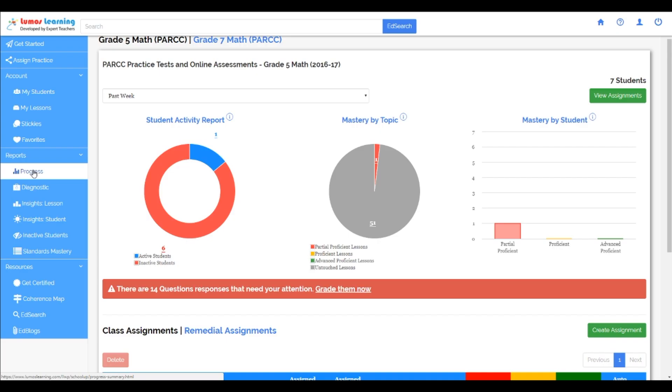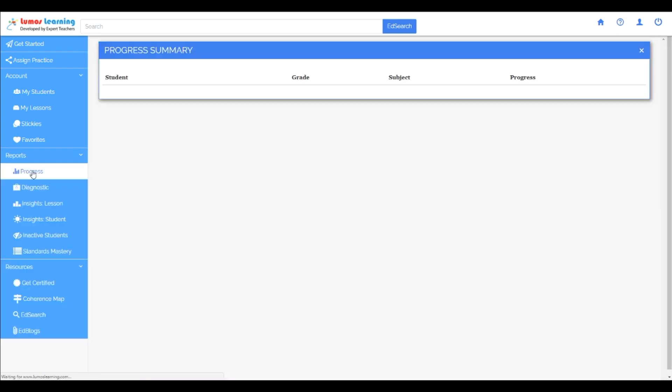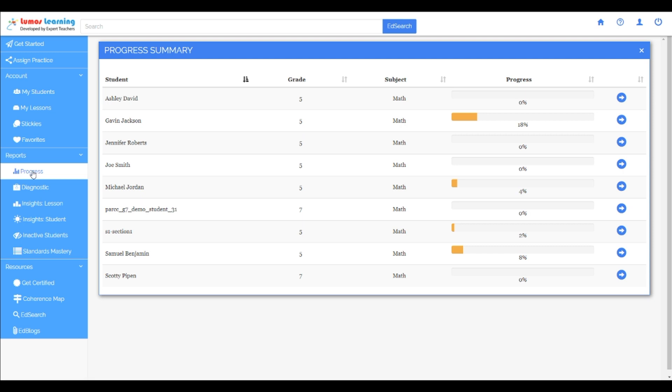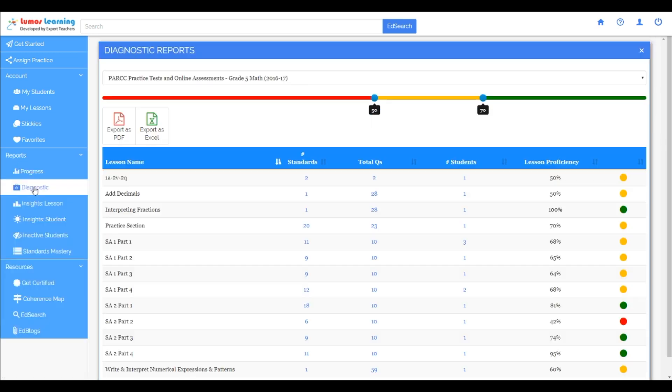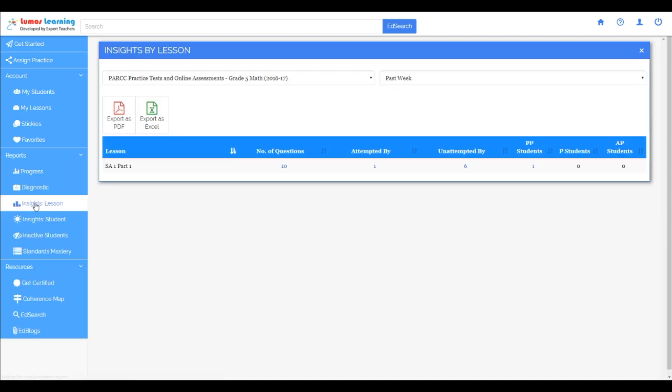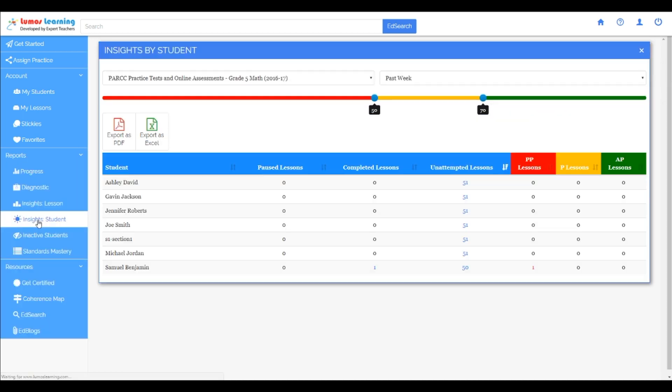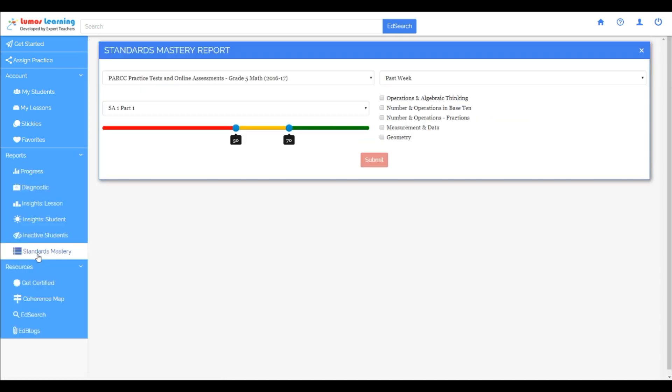Let's go back to the teacher portal. There are many reports here to help analyze your student's performance on the benchmark. These reports are designed to help you measure mastery by standard or topic, as well as easily group your students based on their proficiency level.